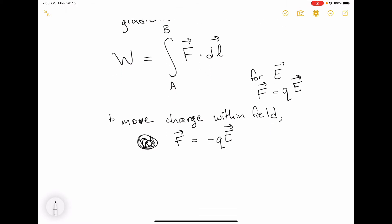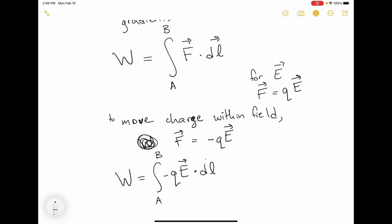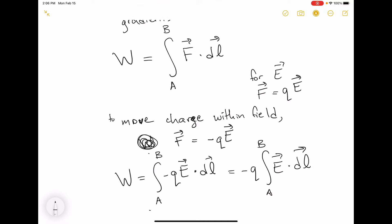If you're moving a charge within an electric field from some point A to some point B, you do an amount of work equal to minus the charge times the integral of E dot DL from your starting point to your ending point. You can factor the charge out to get minus Q times the integral from A to B of E dot DL. So it takes positive W work to move that charge against the electric field from A to B.